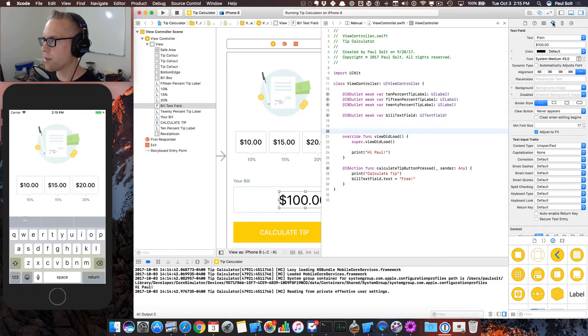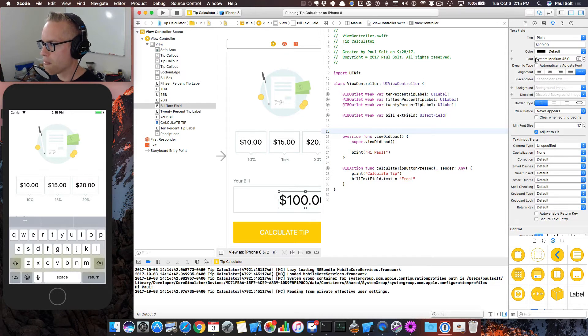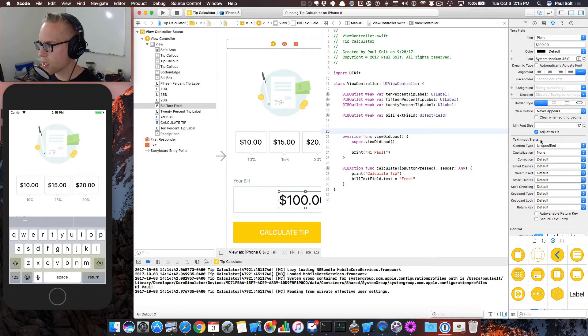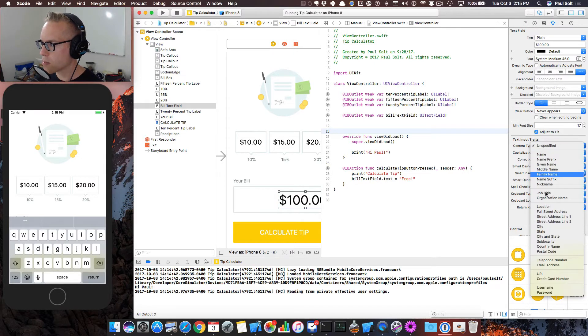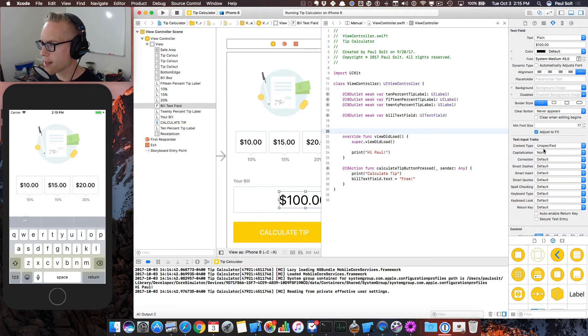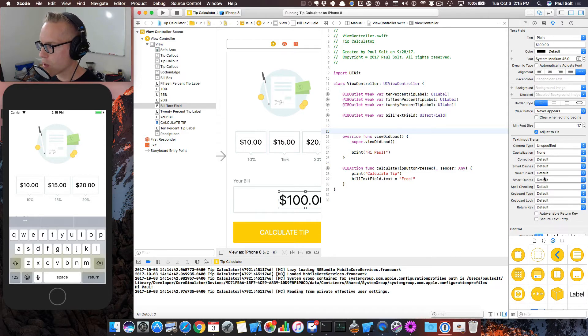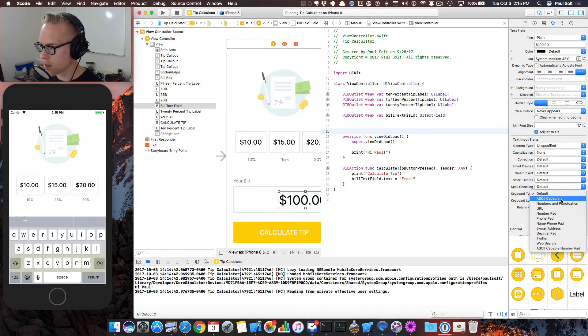We can click on this center button. And then we have options to set up text input traits. You can specify content and stuff like that. What we really want to focus on is just the keyboard type.